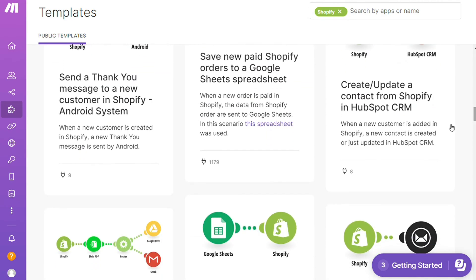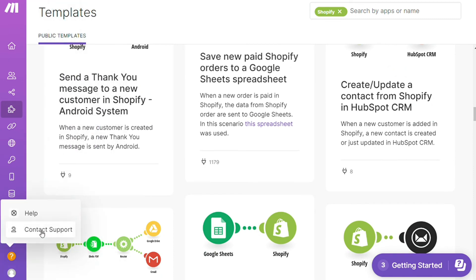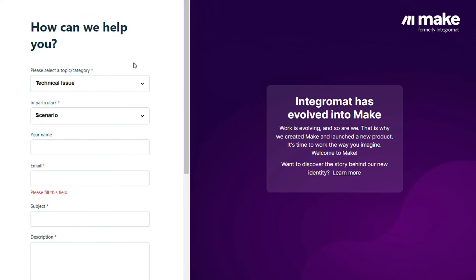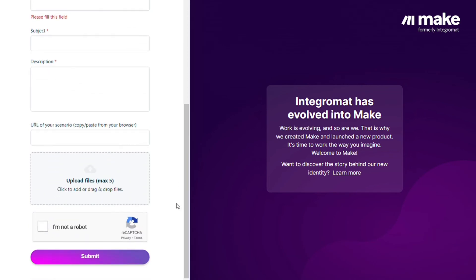Other than that, you can click Help, contact support. Then you can contact the Make customer support with technical issues, scenario issues, and you could paste the URL of your scenario if you need any help. You can also watch my Make tutorial on my YouTube channel, and that's it.